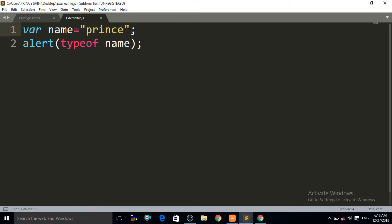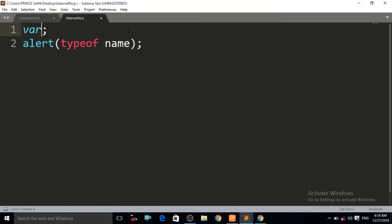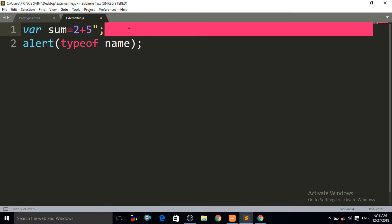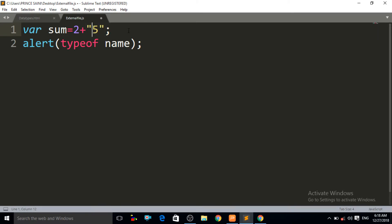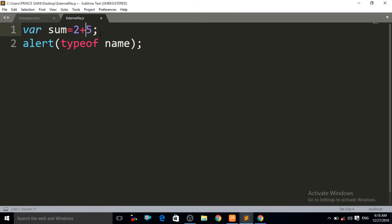Now let us study about the number data type. For that, we write something like: sum = 2 + 5. This is the number data type. If you put a number between double quotes — for example, putting 5 in double quotes — JavaScript will consider it a string, not a number. So for number data type, we must remove the double quotes.